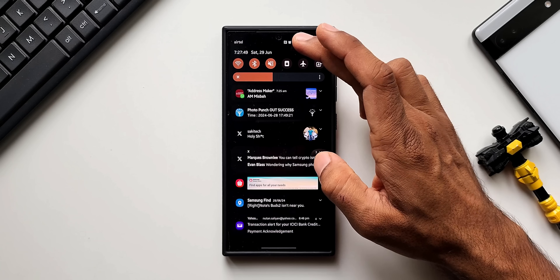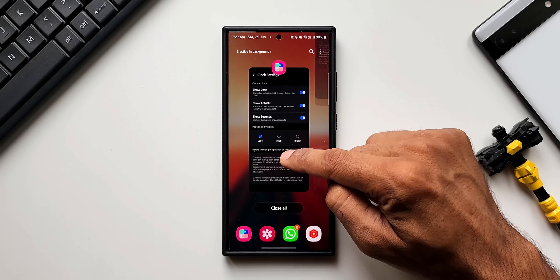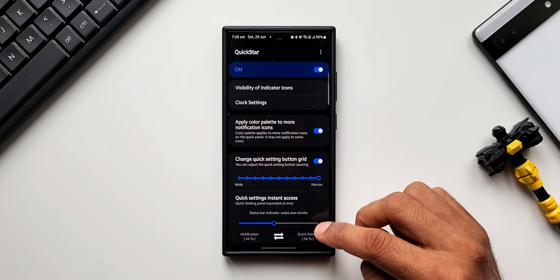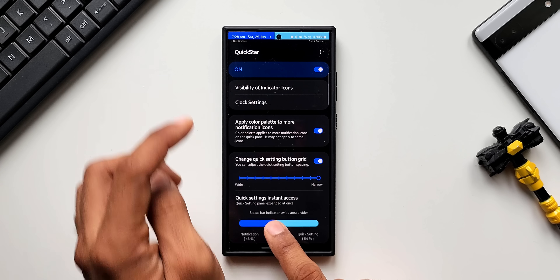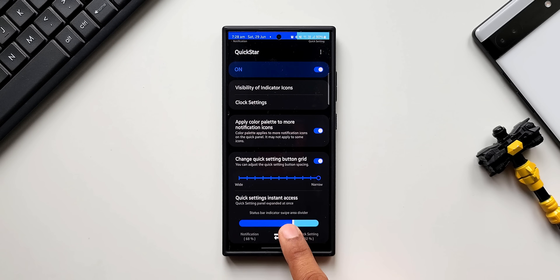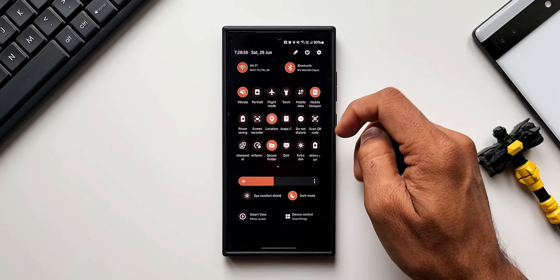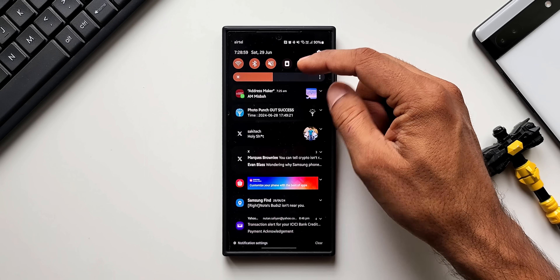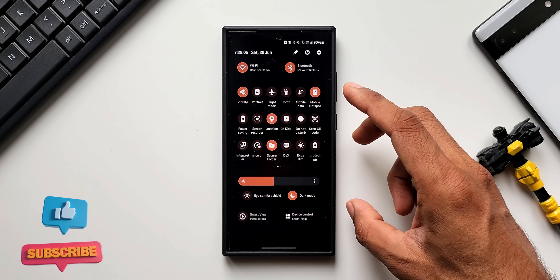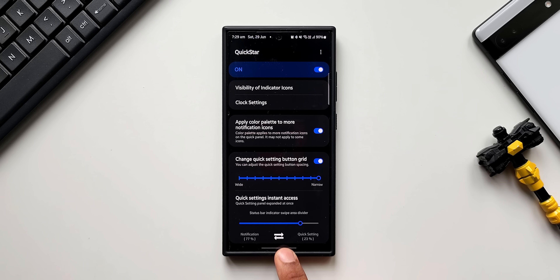There's also a quick setting instant access option, which requires enabling Quick Setting Instant Access on the quick panel first. Once enabled, you can change the swipe down area for quick settings and notifications. The top shows the notification swipe area and quick settings swipe area. Reducing the quick settings swipe area to the right corner means swiping from the left opens both notifications and quick panel, while swiping from the right corner opens the quick panel directly.